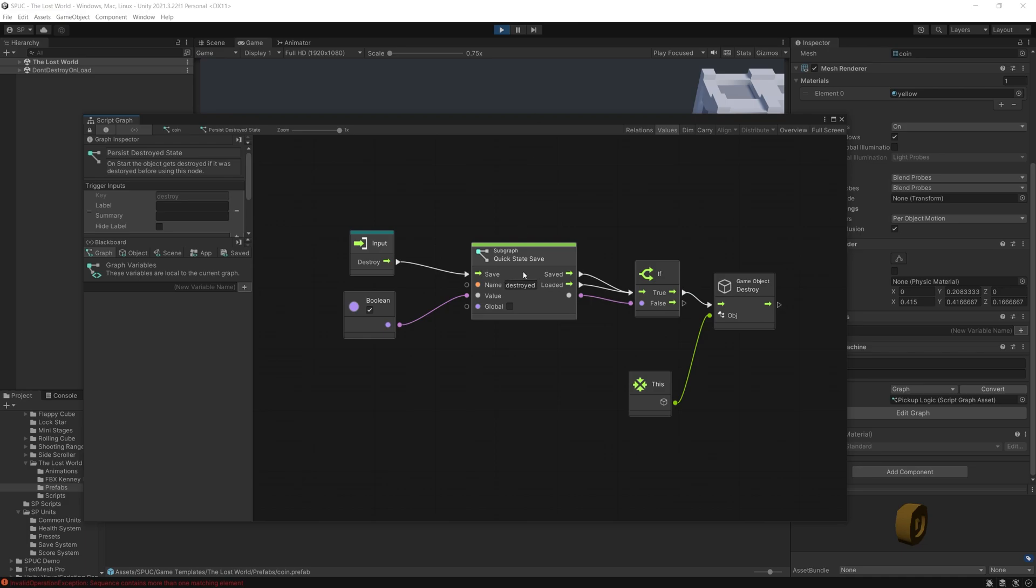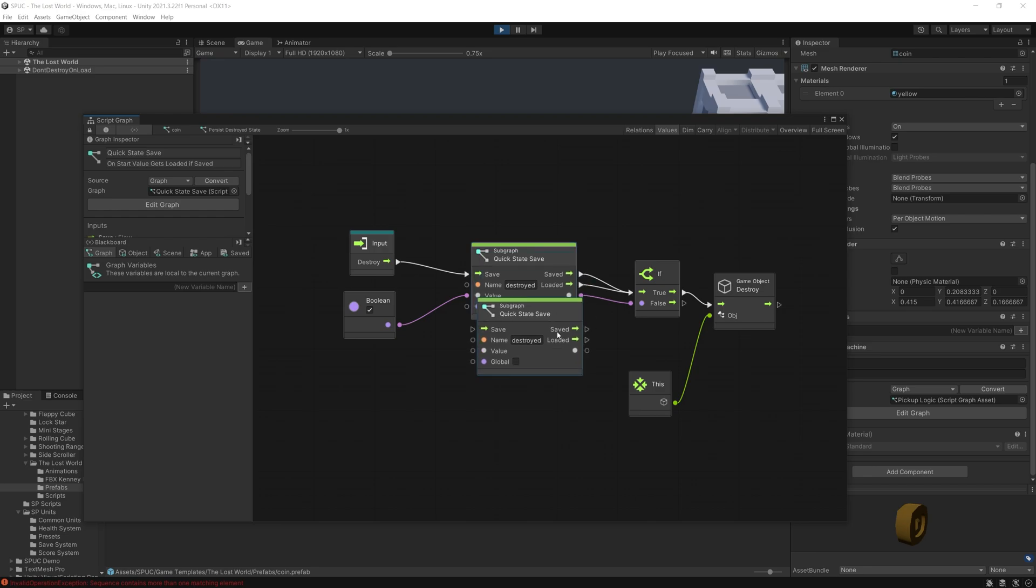So let me quickly run through what options we have here. I have one trigger input right here whenever you want to save the state, and then a string for the name for a variable that is unique to this game object that you want to save. So you can actually use multiple quick states per game object.